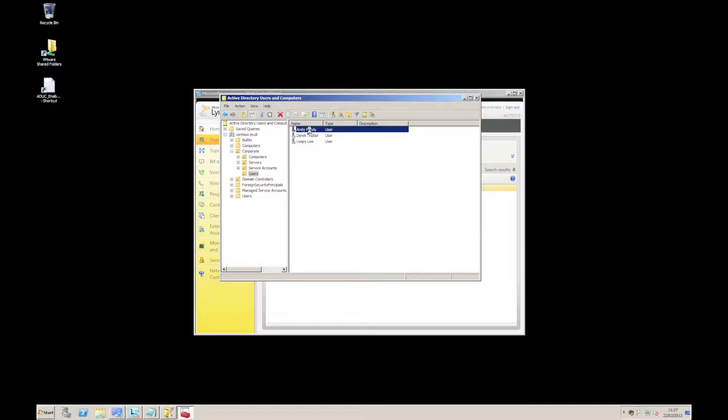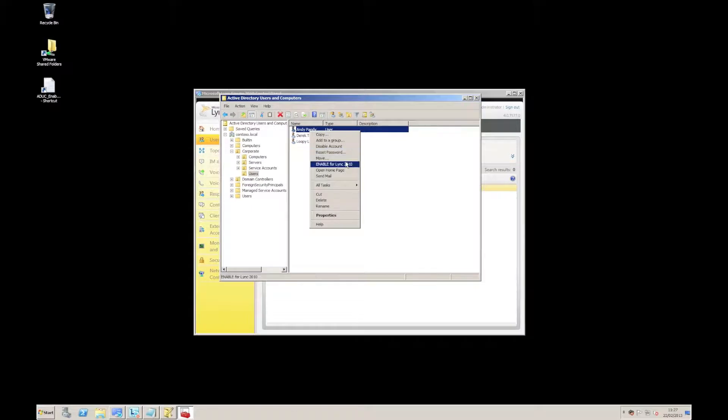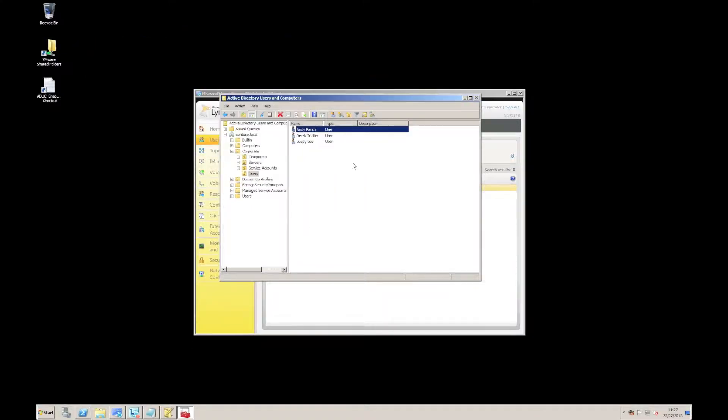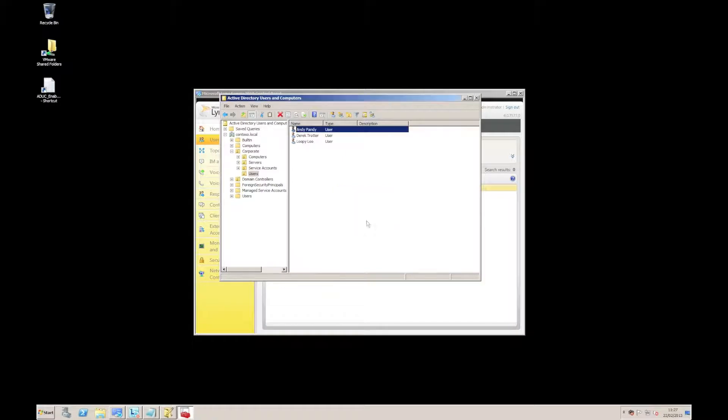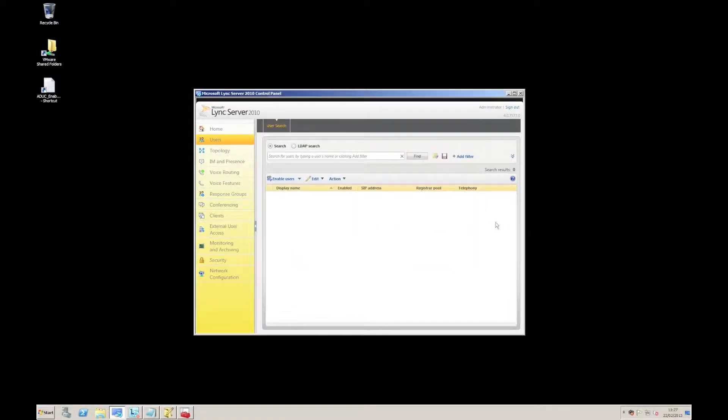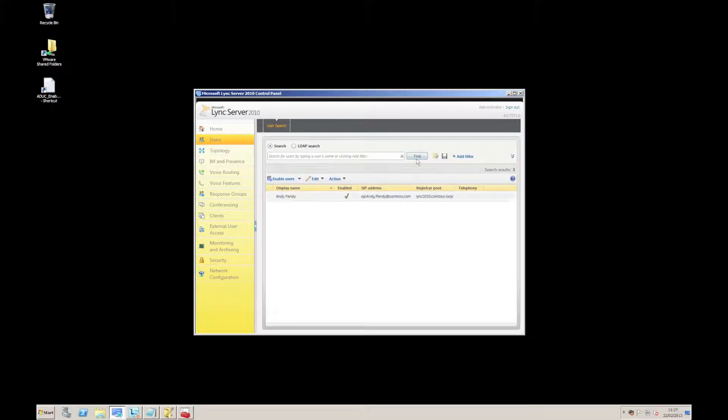If I right click on one of them, you'll see I've got an option there for enable for Link 2010. So if I'm going to select that, there we go, it's done some work and come back. So let's have a look now in our control panel for Link, do a find, and we'll see that our user is enabled.